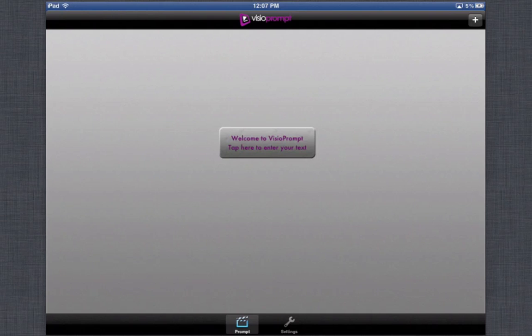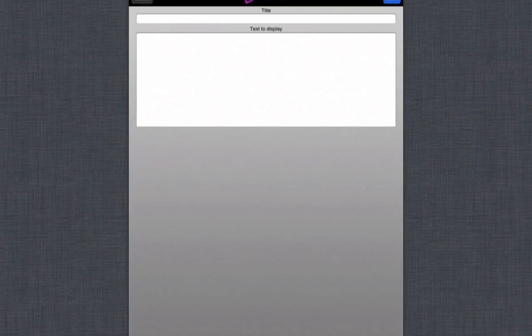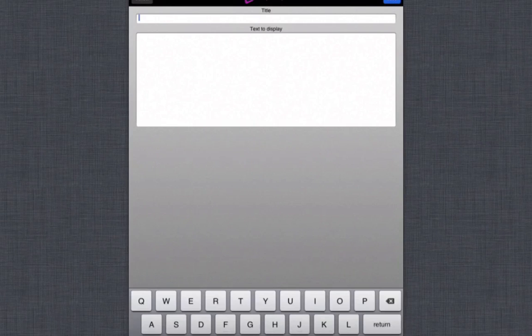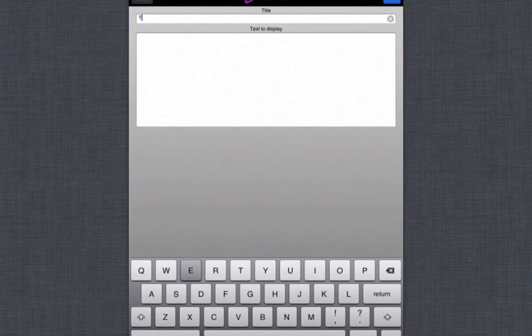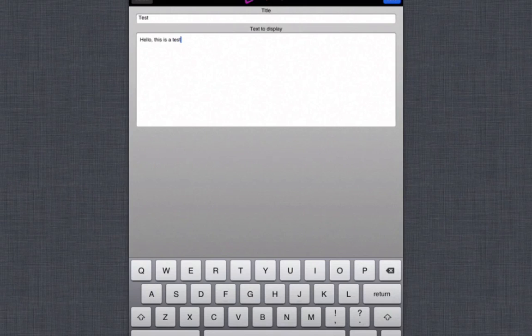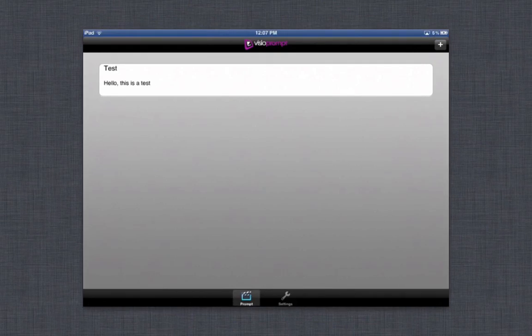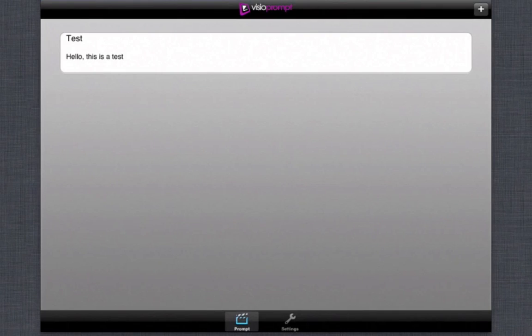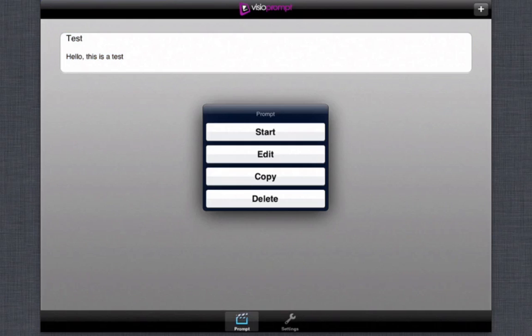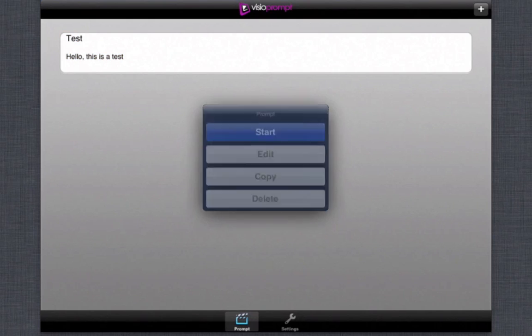So you just have to tap it and you enter a title. For this one I'm going to call it test and for the banner one let's say hello this is a test. So we're going to save it and then we are going to press on it and it's going to tell you to start, you could edit, you could copy, or you could delete it. So let's go ahead and start it.